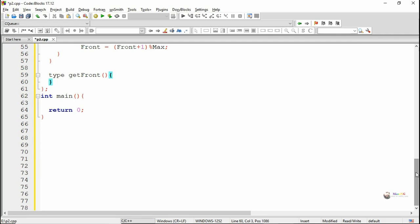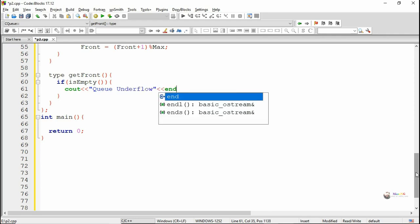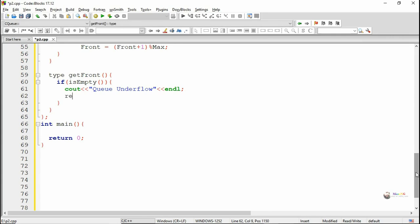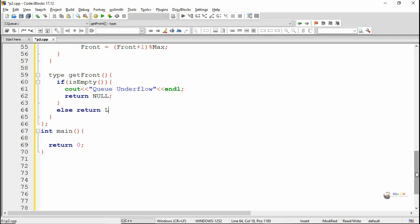We are defining the getFront method which is used to return the value currently present at front. First we check whether the queue is empty or not. If it is empty, we display queue underflow and return null. Else we return the value which is present at front — so we return list of front.